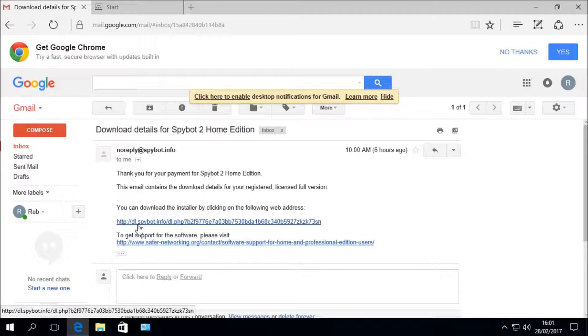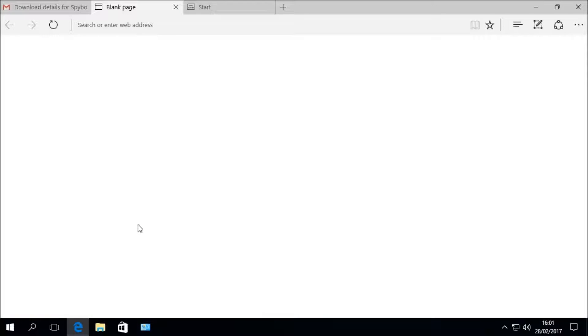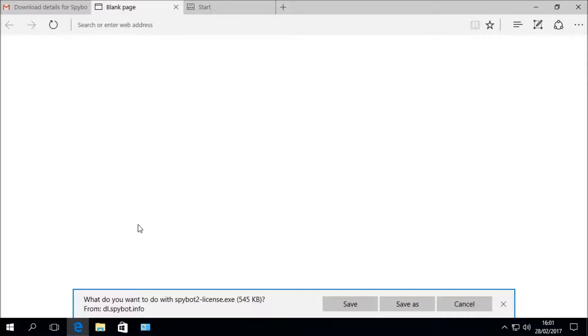Click on the first link to download the Spybot license installer. A blank page should open in your browser and you should be asked what you would like to do with the Spybot2-License.exe file, which is the Spybot Plus Antivirus license installer. Click Save and the file should download within a couple of seconds.